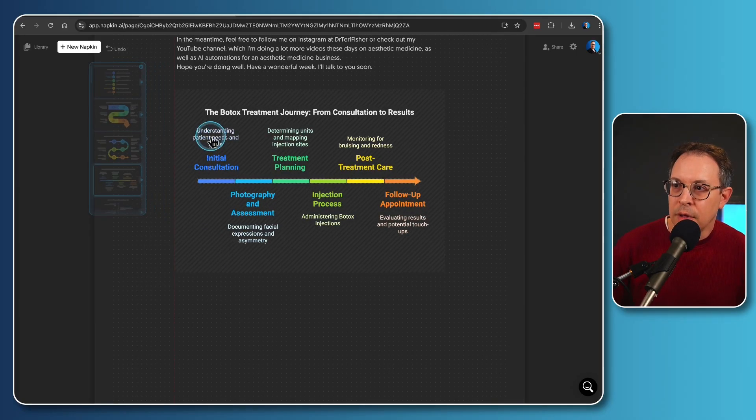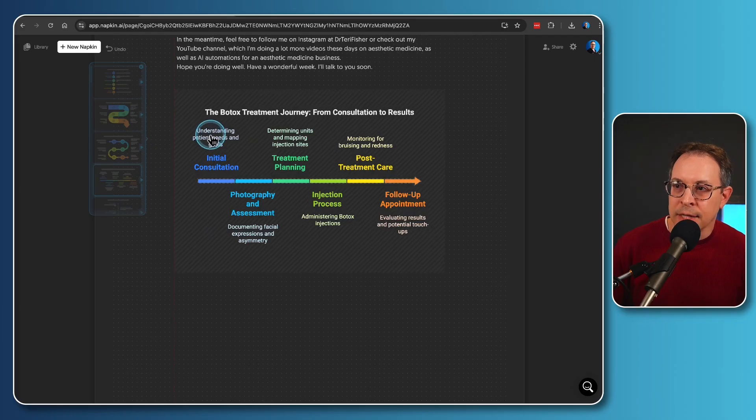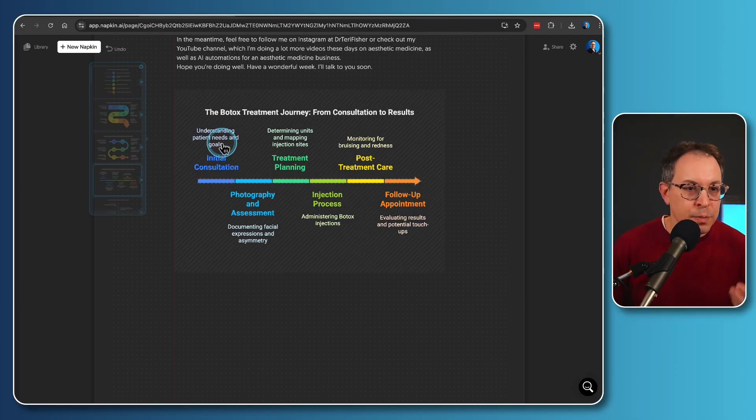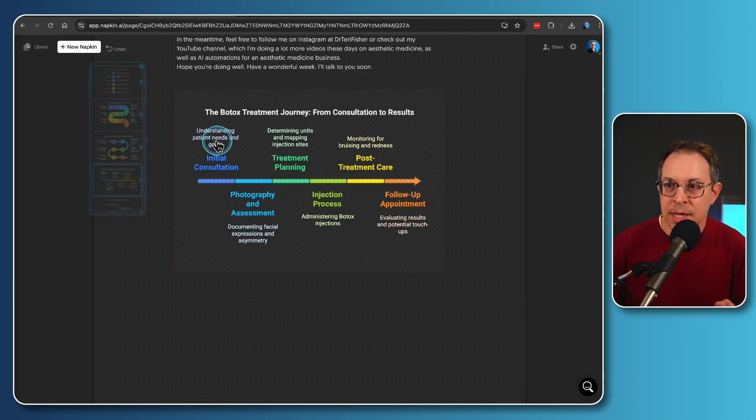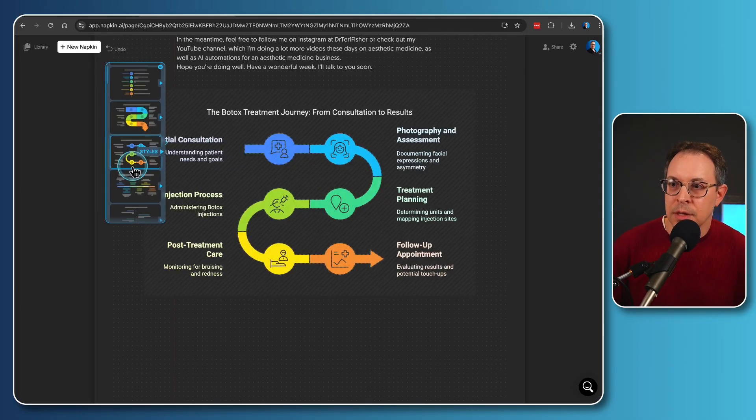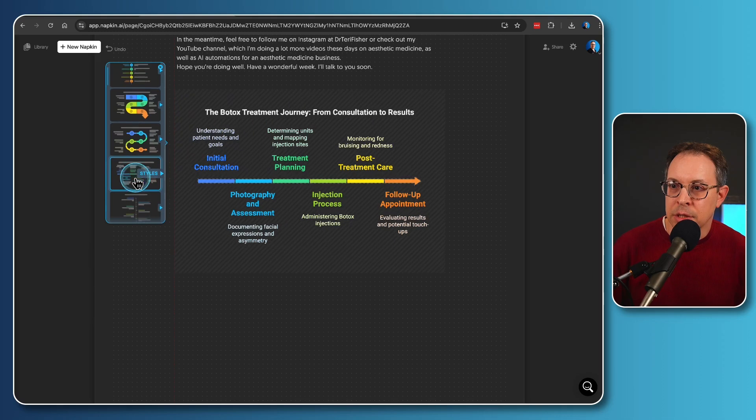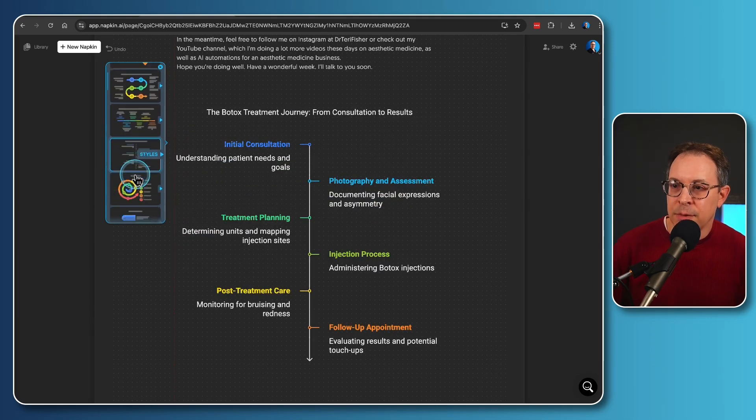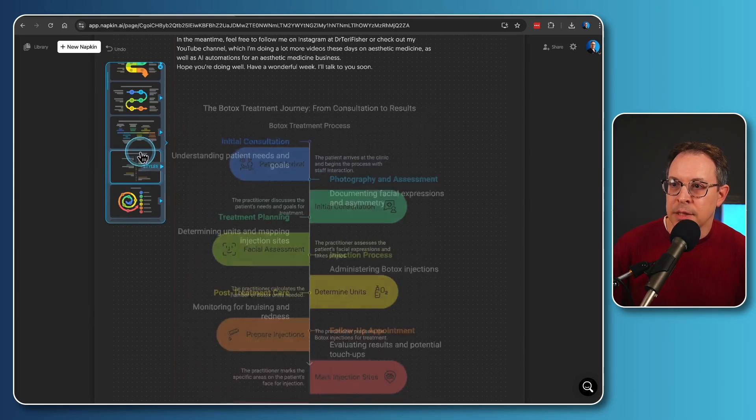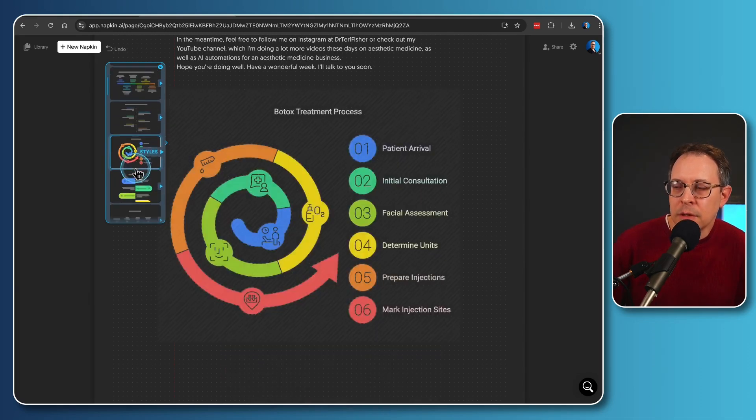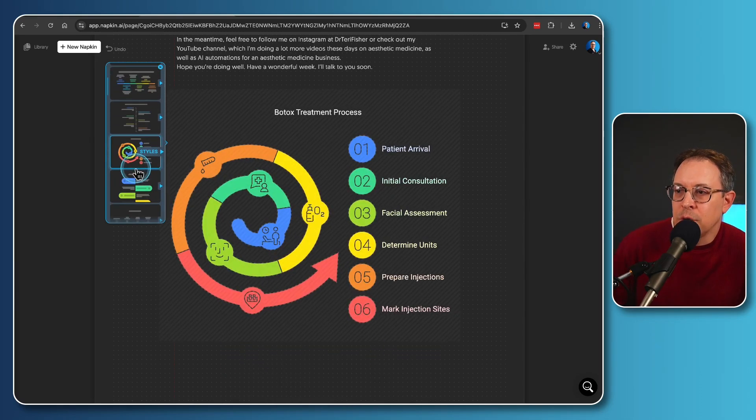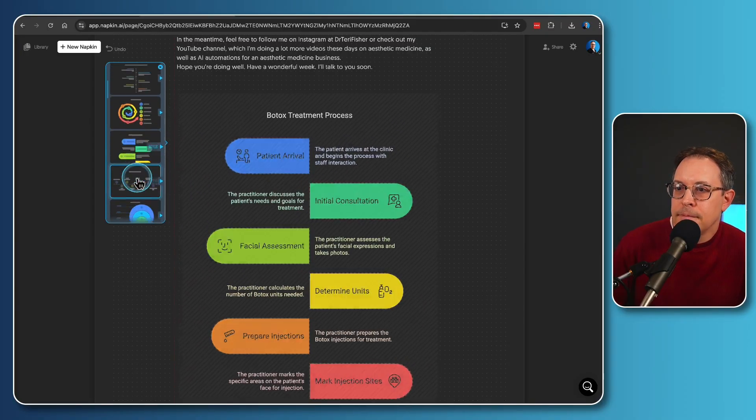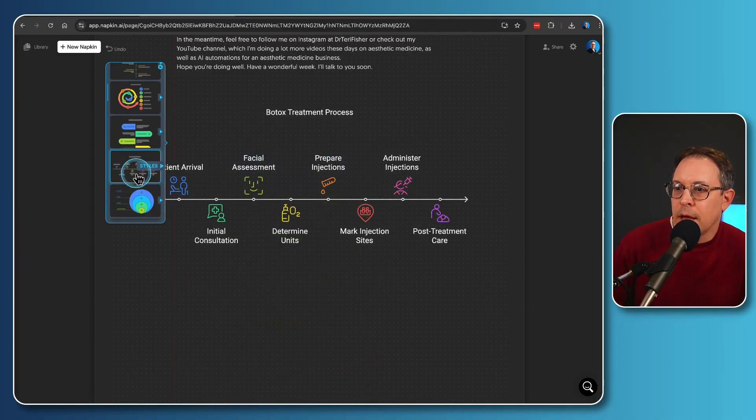Some of them here have a little bit more text, understanding patients' needs and goals. So it's brought out some of the key points from each of these sections. This one has a different type of timeline. This one has, I mean, we can just play around with this. You can go on and on. Look at that.